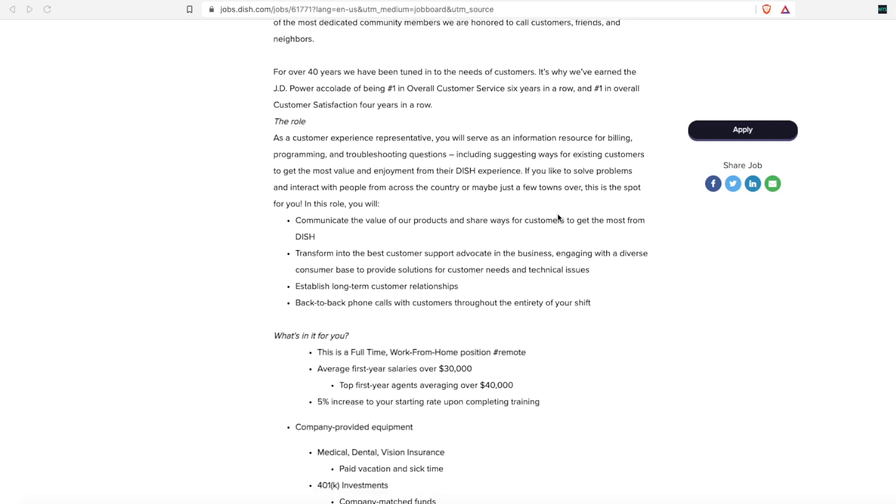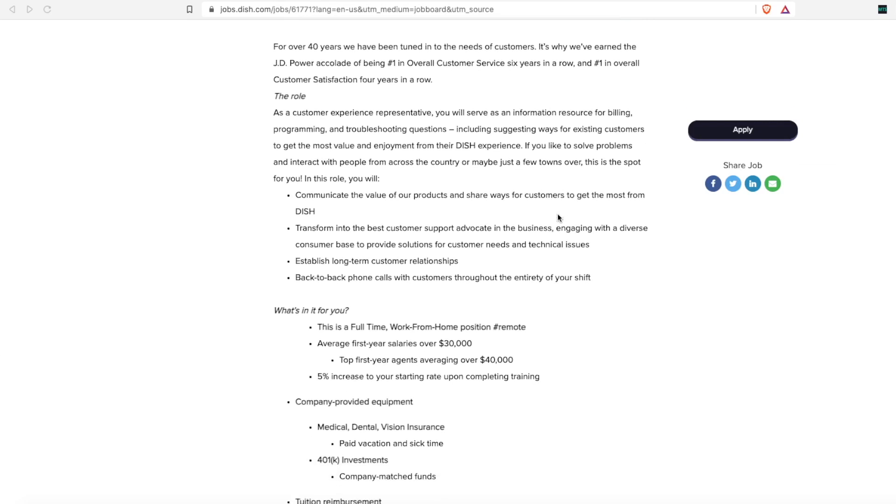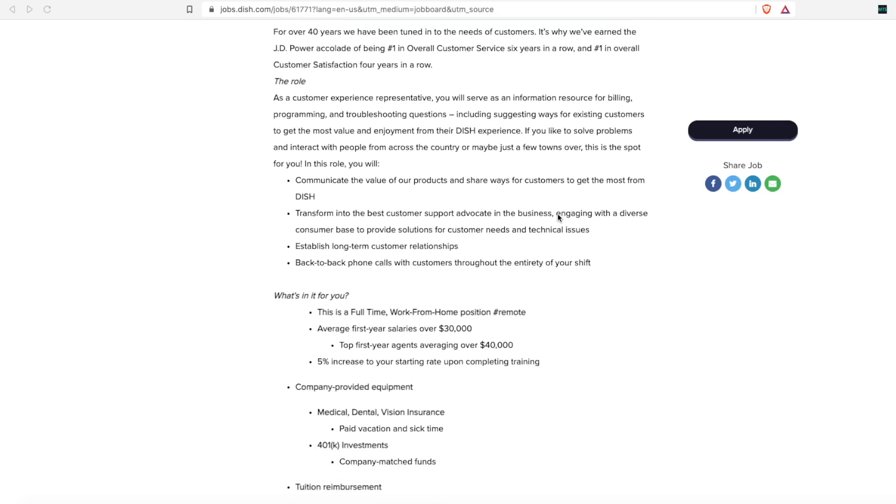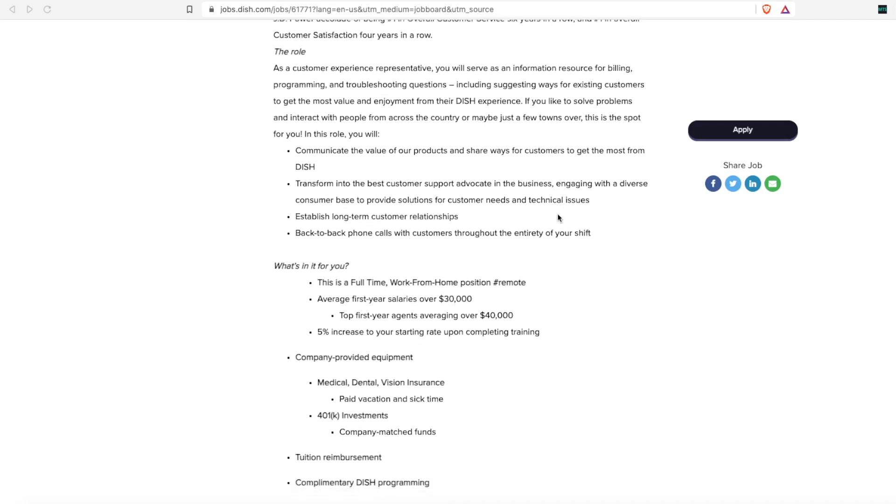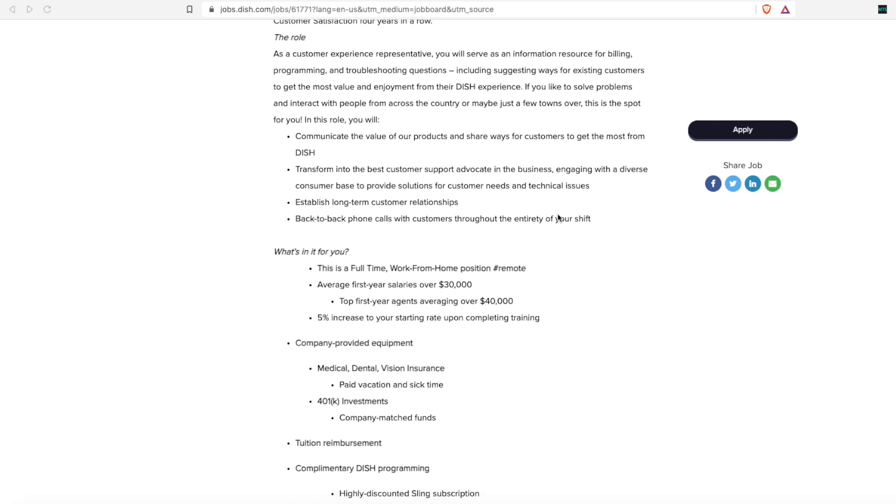They want someone dedicated to establishing long-term customer relationships. You will need to be able to take back-to-back phone calls with customers throughout the entirety of your shift.